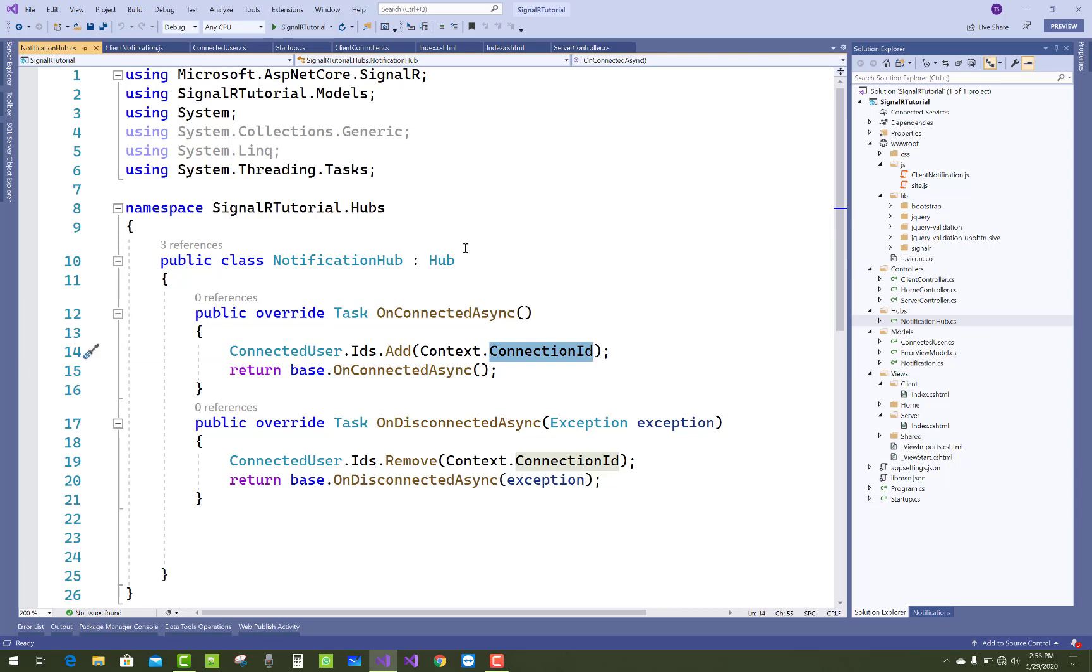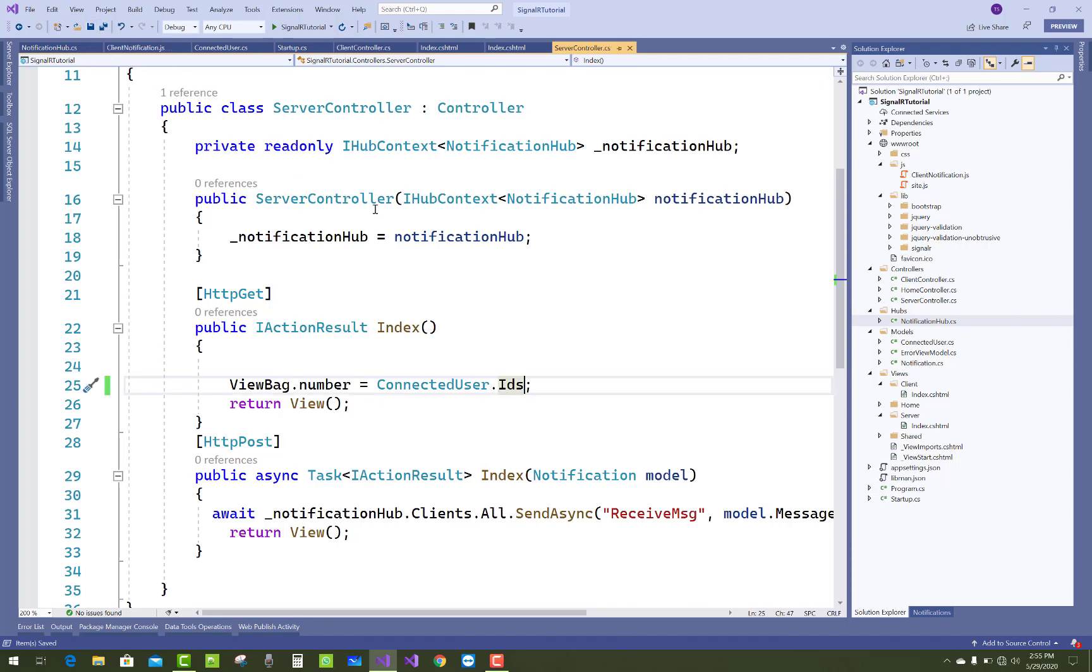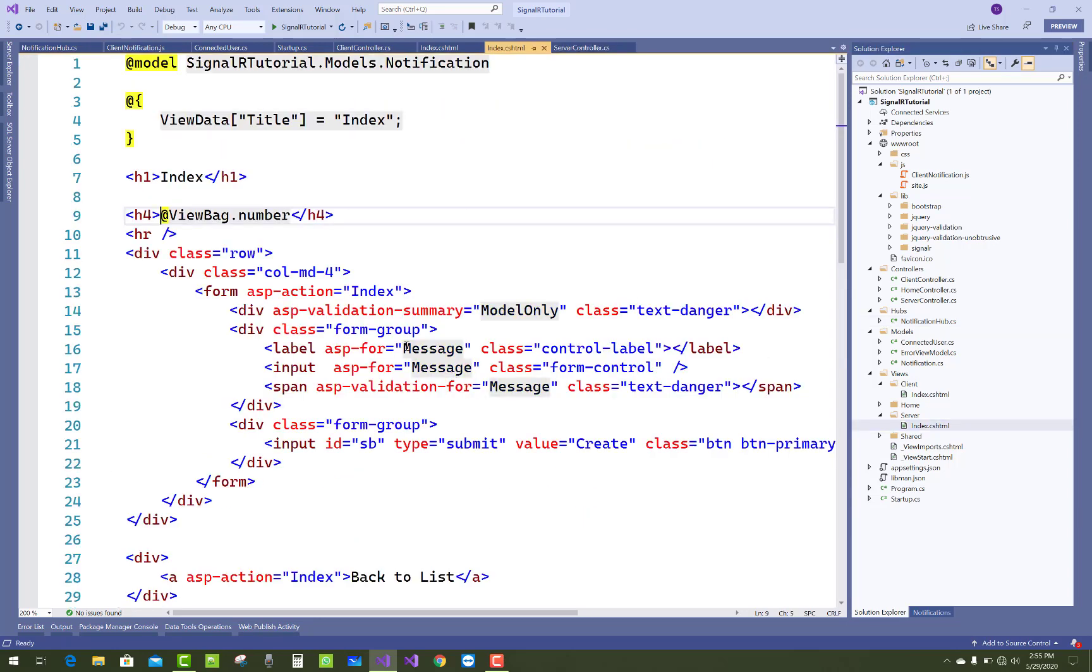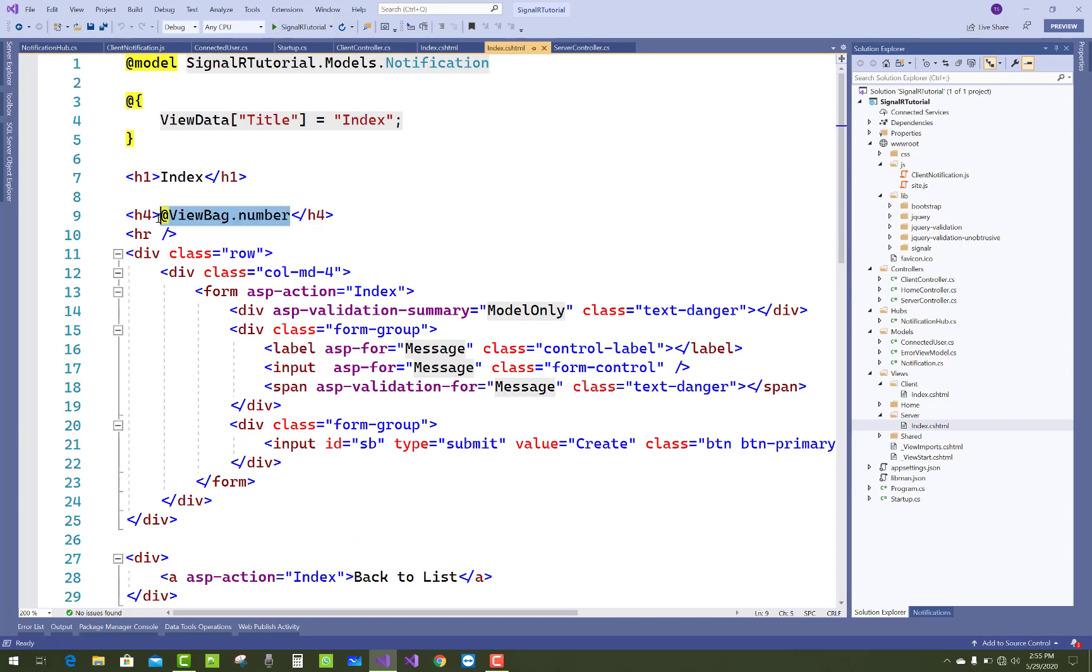This is the notification hub where connected and disconnected clients are there. In the controller section of the server controller, you have connectedUser.IDs—there is a list of IDs passed to the ViewBag object, ViewBag.Number.